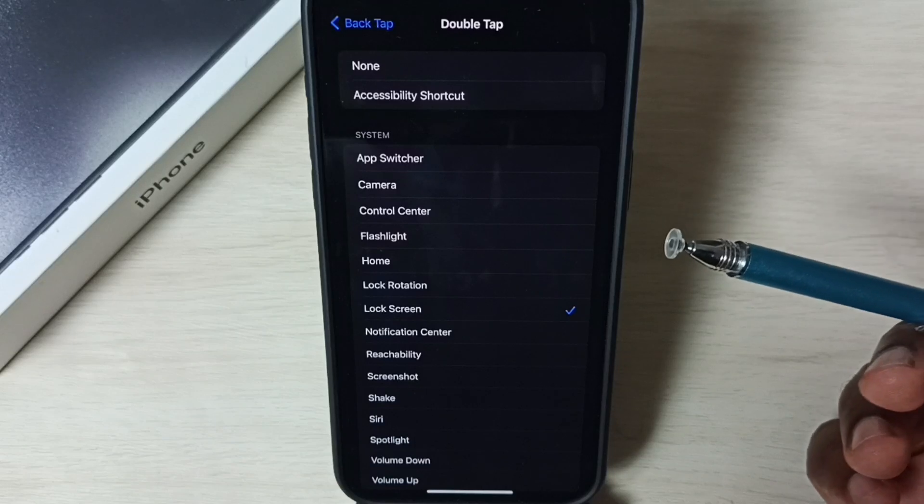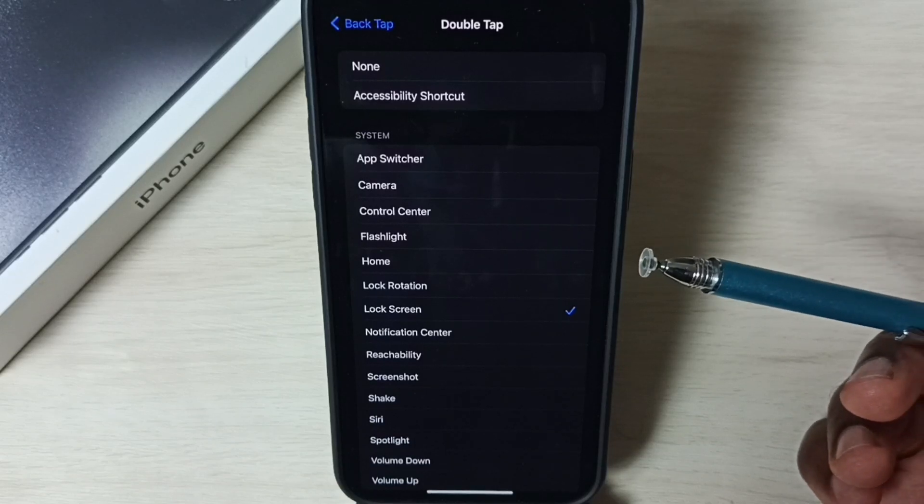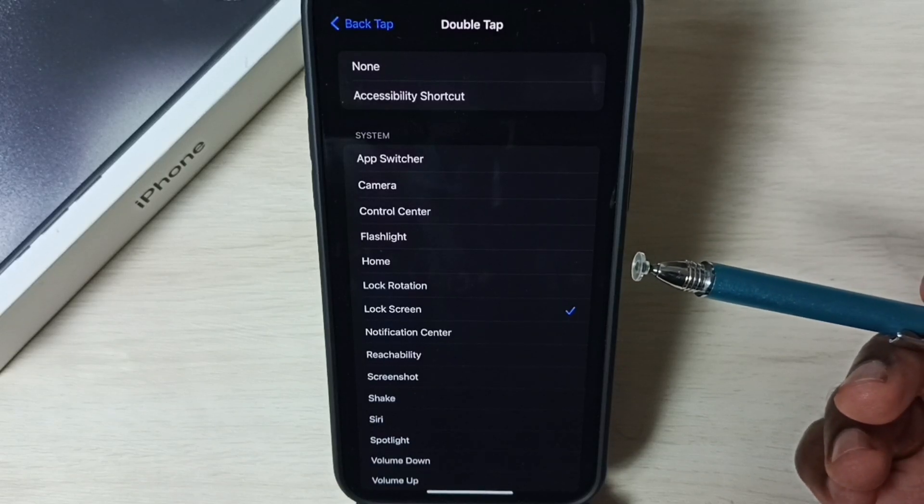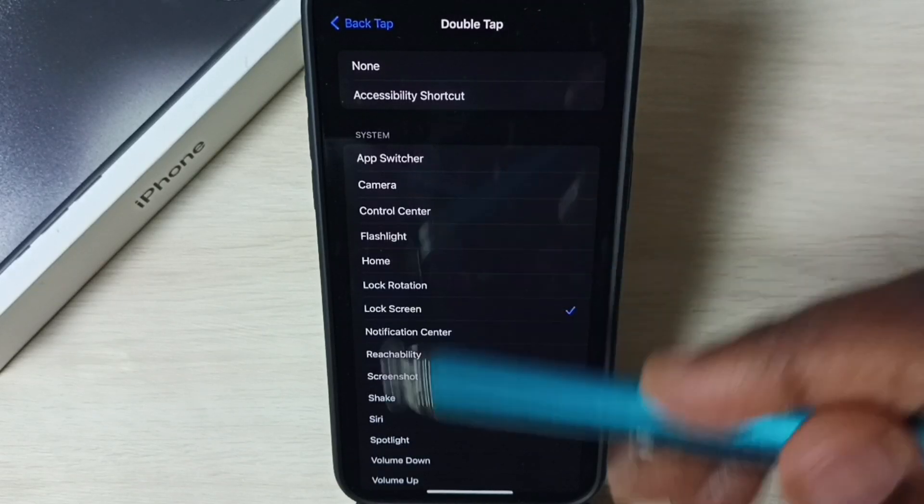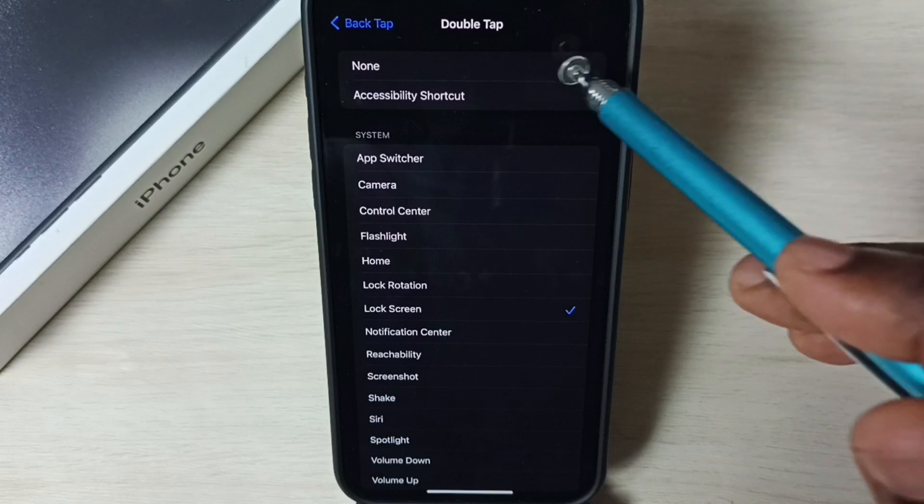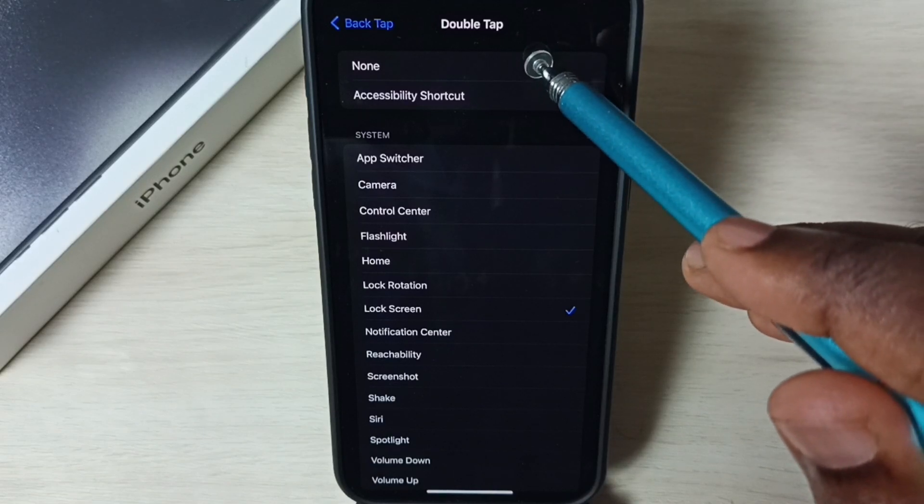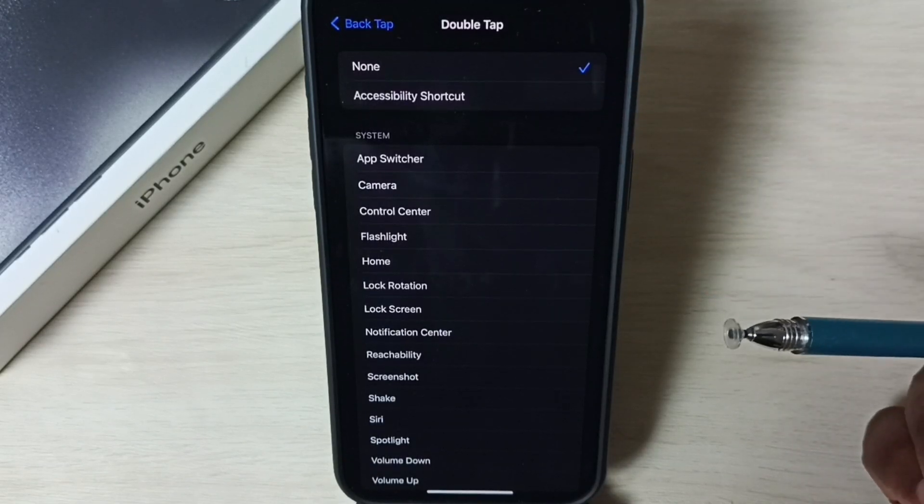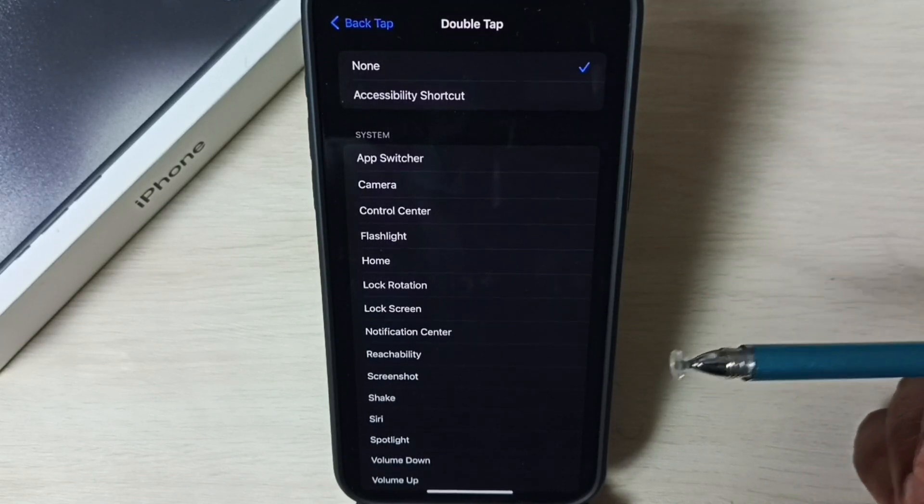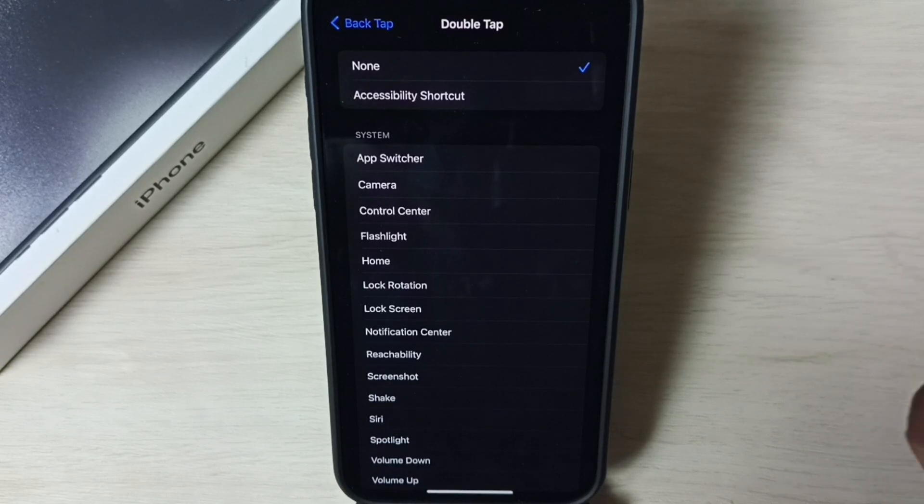Later if you want to disable or turn off this feature, you can again come to this screen, then just select none here. That way you can turn off this double tap or back tap.